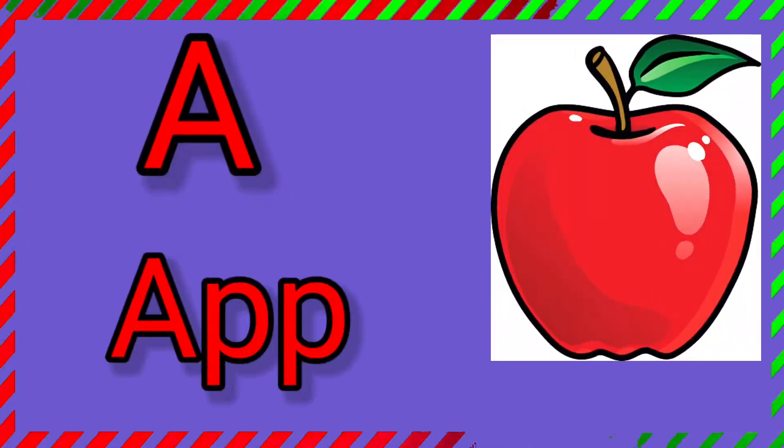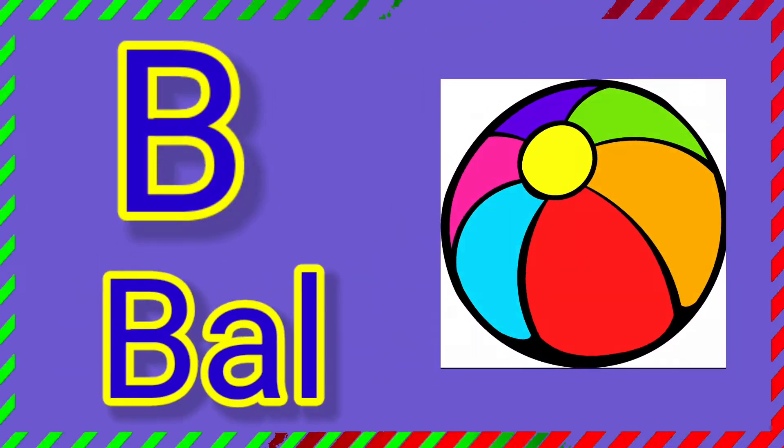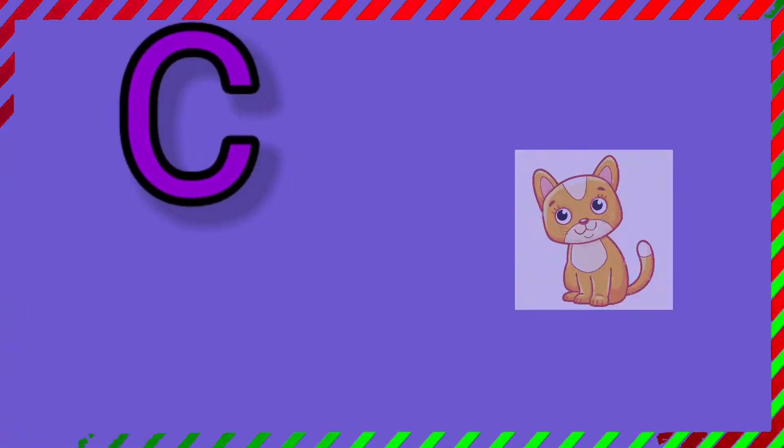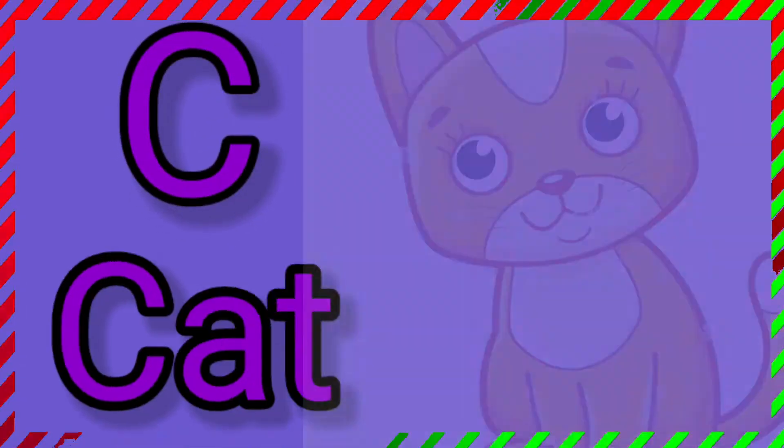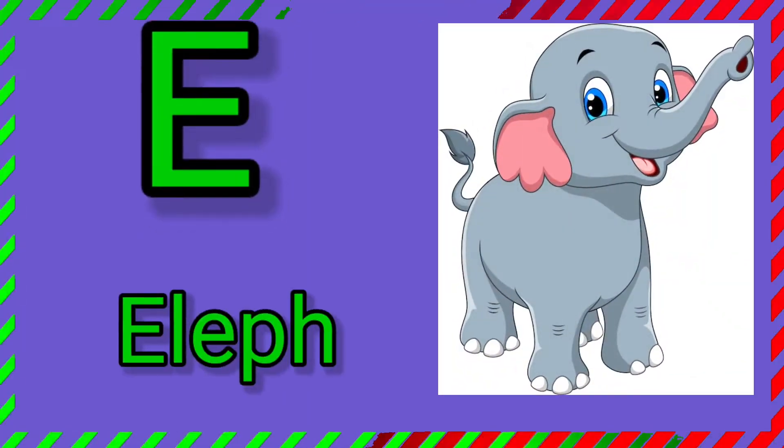A. A for apple. B. B for ball. C. C for cat. D. D for dog. E. E for elephant.